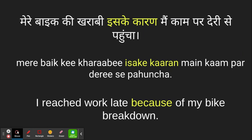Because of my bike's breakdown I reached work late. Meri bike ki karabi, iski karan me kampa dheeri se pohon cha — I reached work late because my bike broke down.